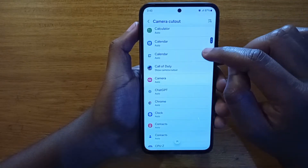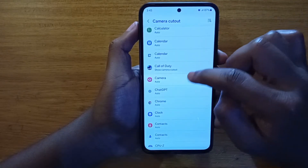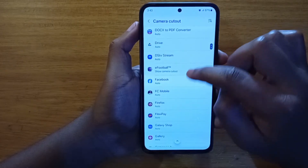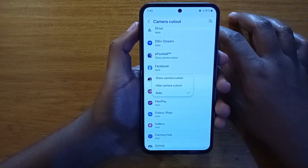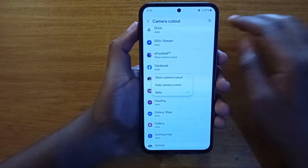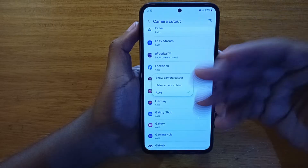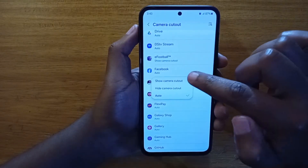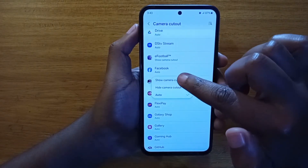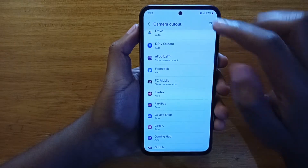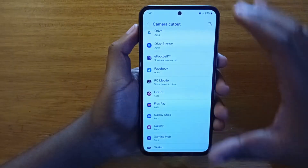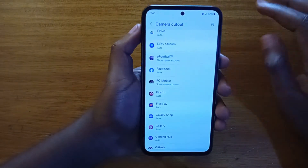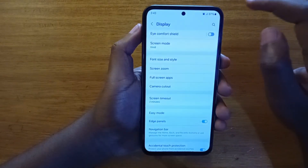For example, FC Mobile. By default all apps are set to auto, to auto-fit themselves. But you can force it by selecting Show Camera Cutout. That will force the application to use the entirety of the screen, so you don't have that black bar at the top. And that's basically how you turn on full screen apps.